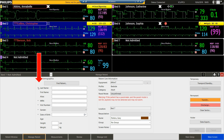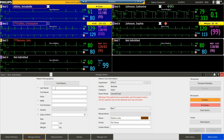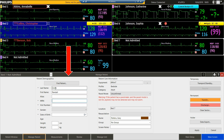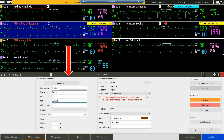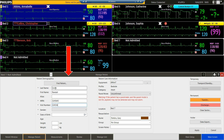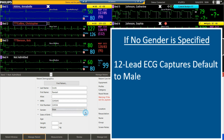You'll see an asterisk next to all of the required fields. Then we enter the required patient demographic information.